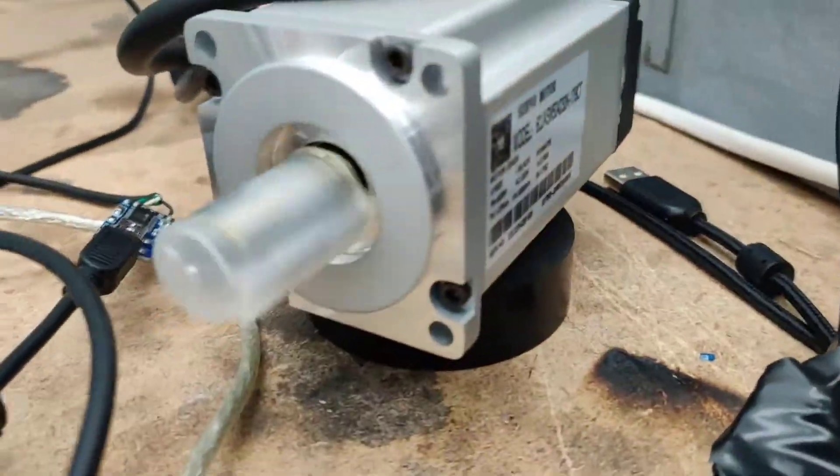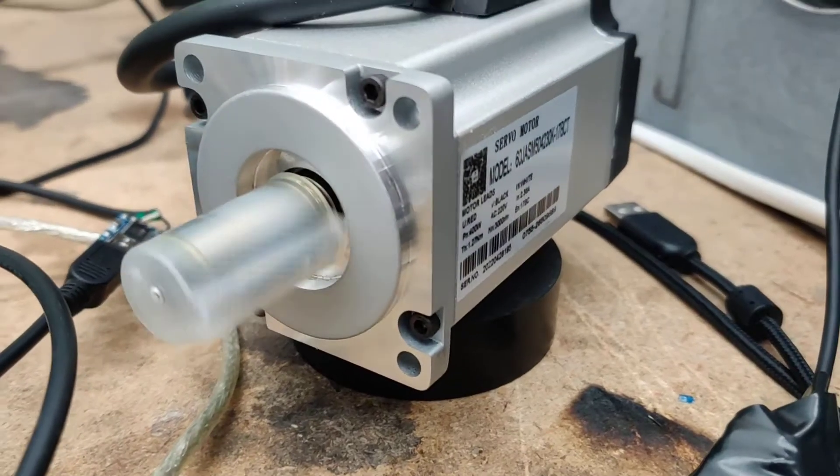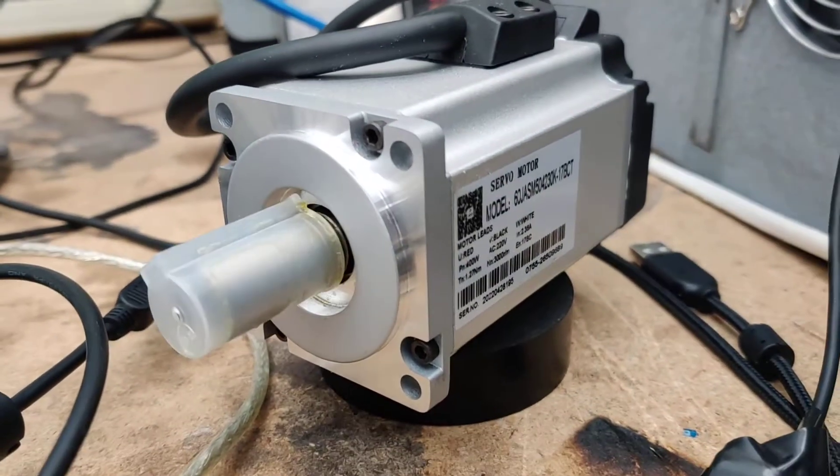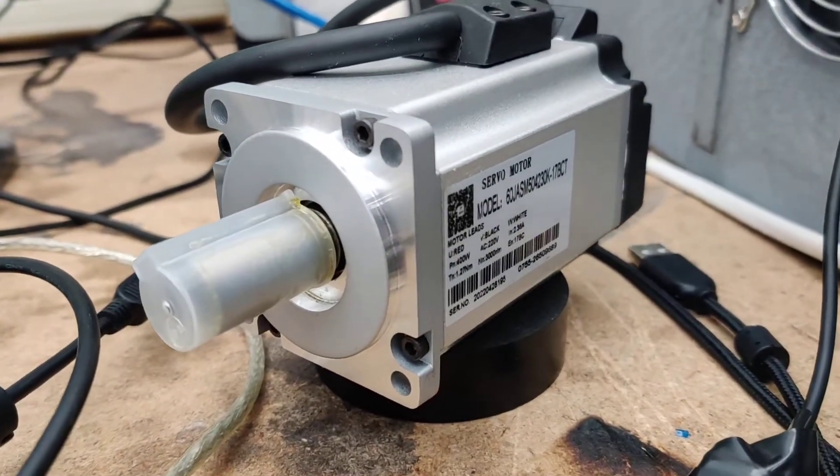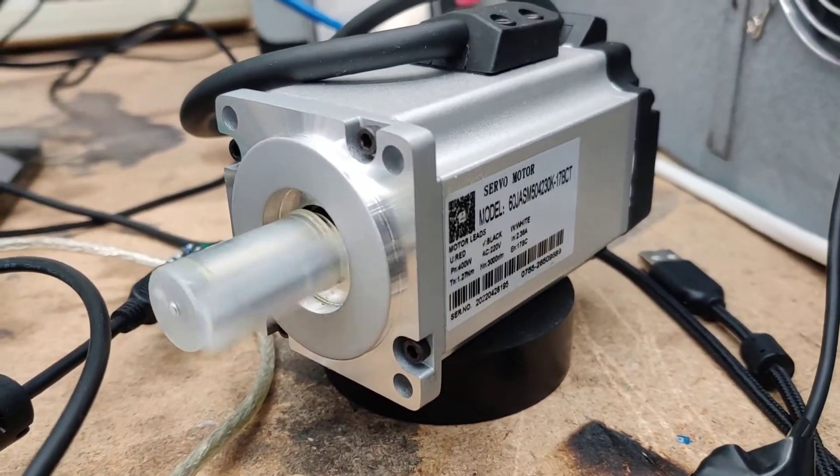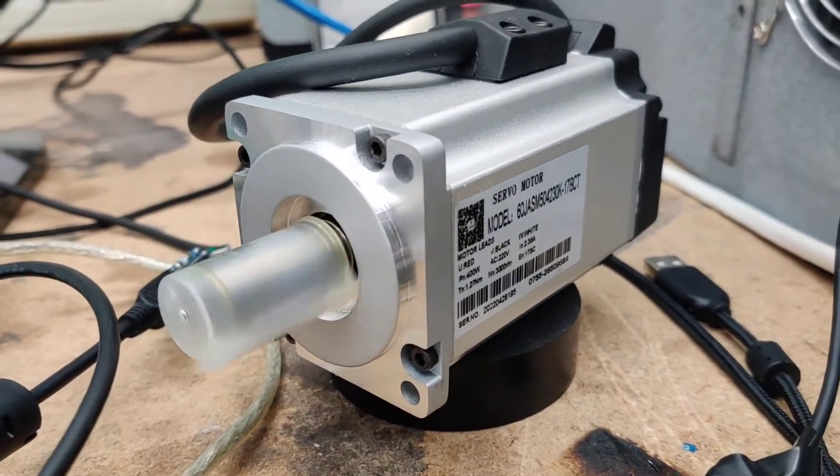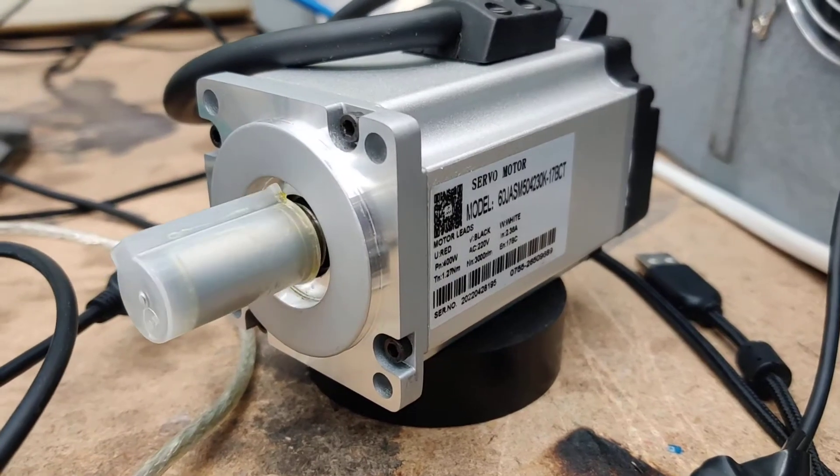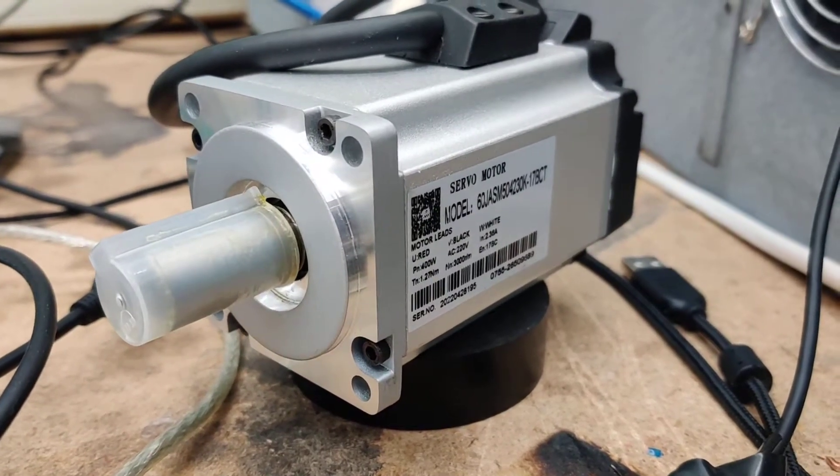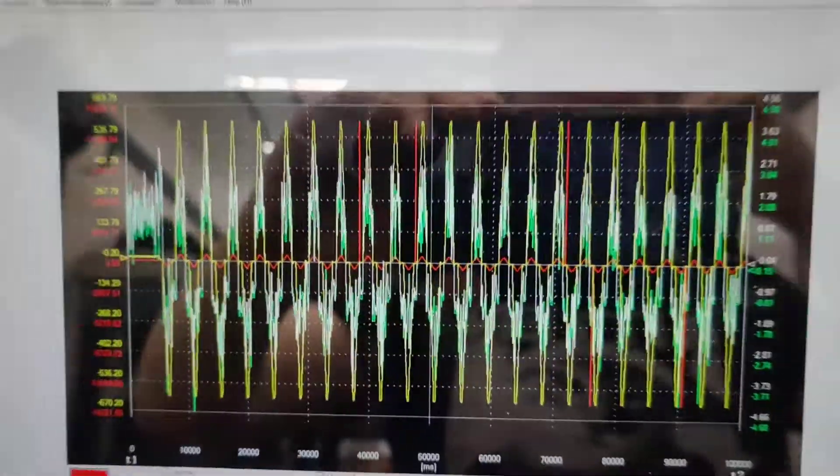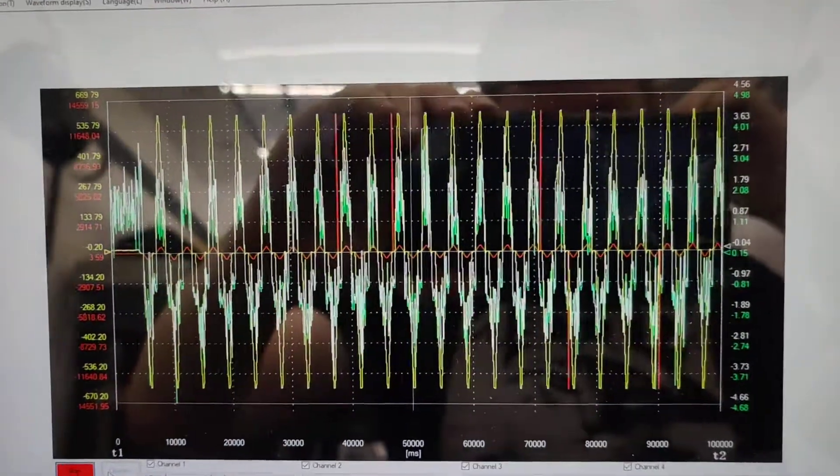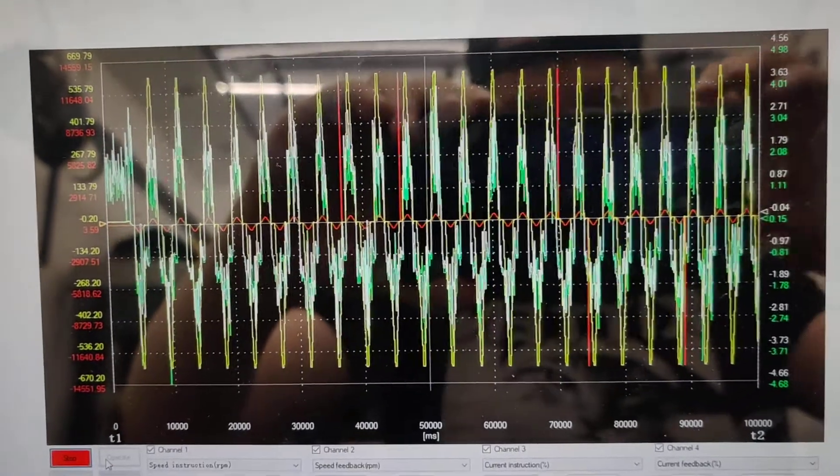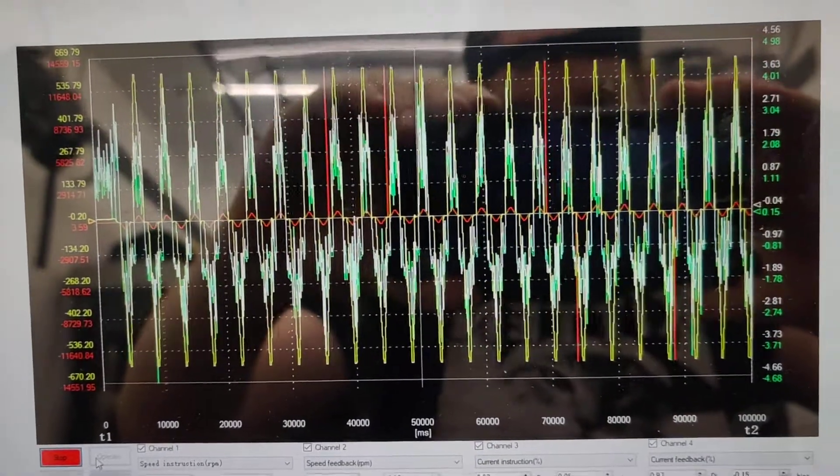But yeah, it spins and it's in the high speed mode. And now I've got to figure out what all this stuff means.